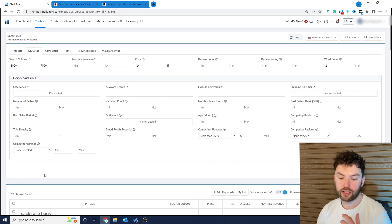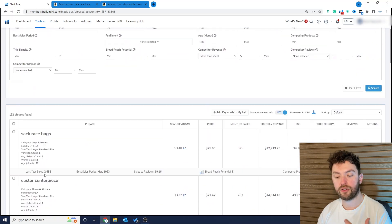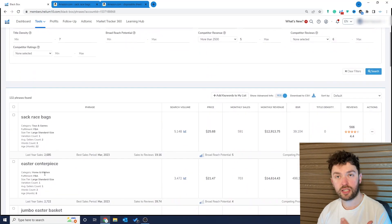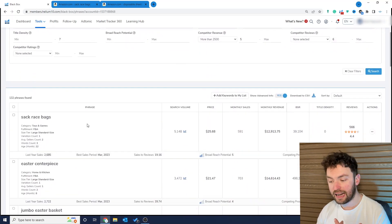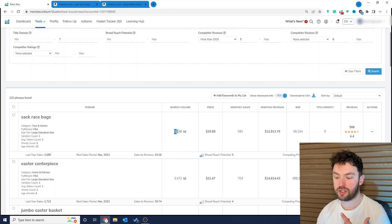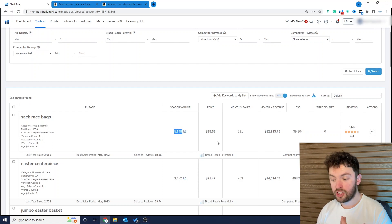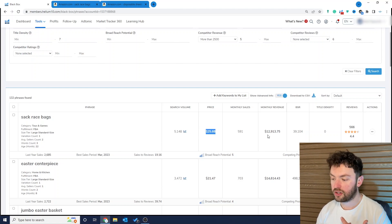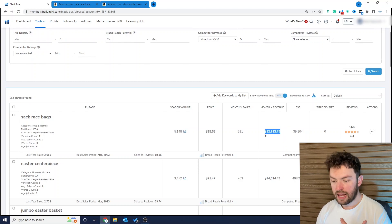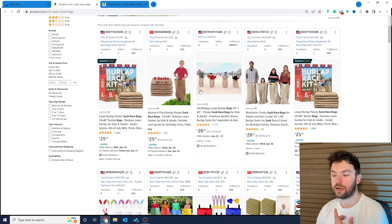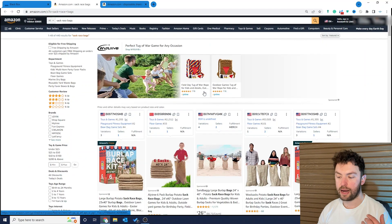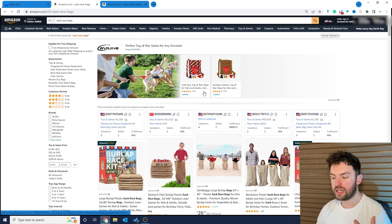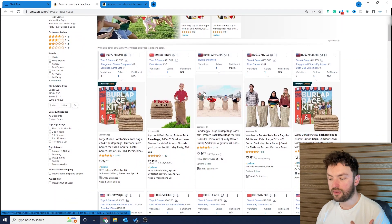So another interesting product opportunity I found are sack race bags. Now again there are over 5,000 searches for this keyword a month, $25 and you can see the monthly revenue is strong. And if we open this up to see what we can see on Amazon we're seeing something very interesting.